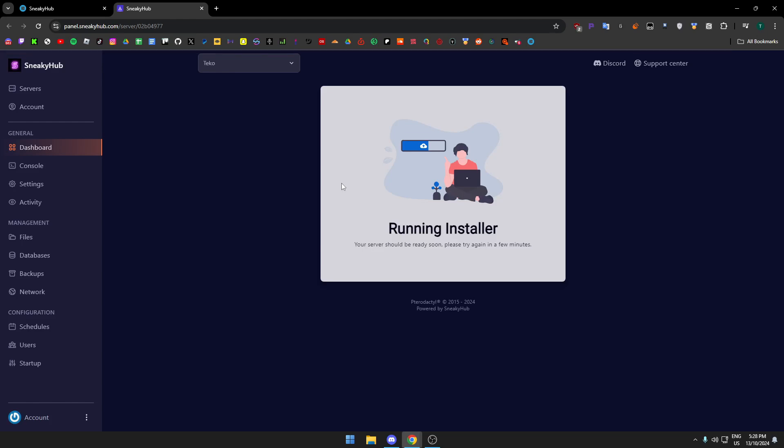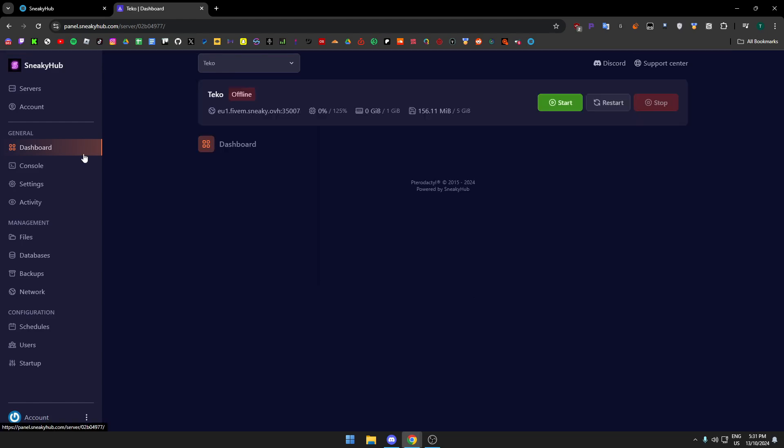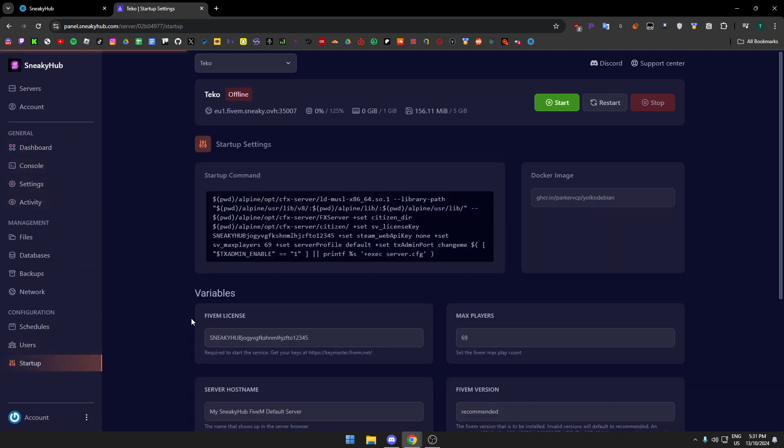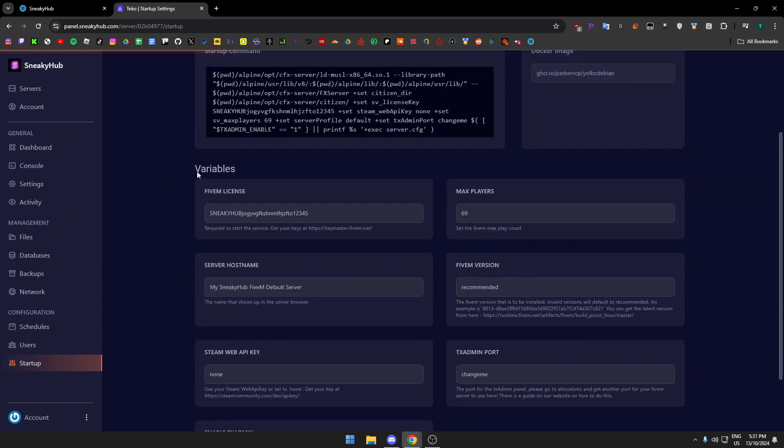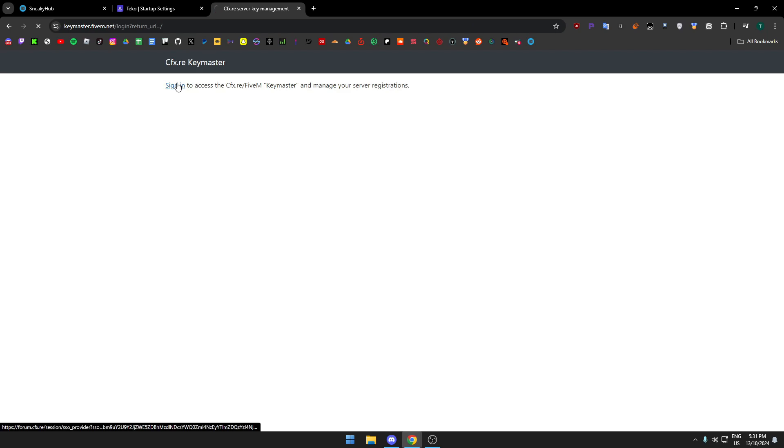Then you go to manage. You might have to log in here, I'm not 100% sure. Then you've got to wait for this to finish right here. Okay, once the installer is done it'll look something like this. You want to go on the left and find startup.